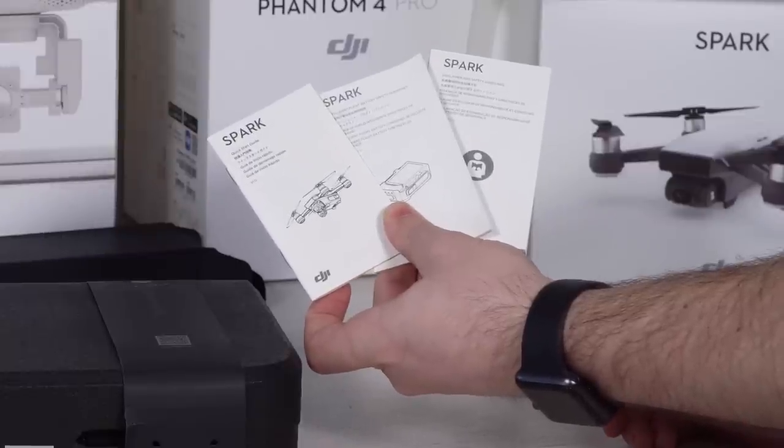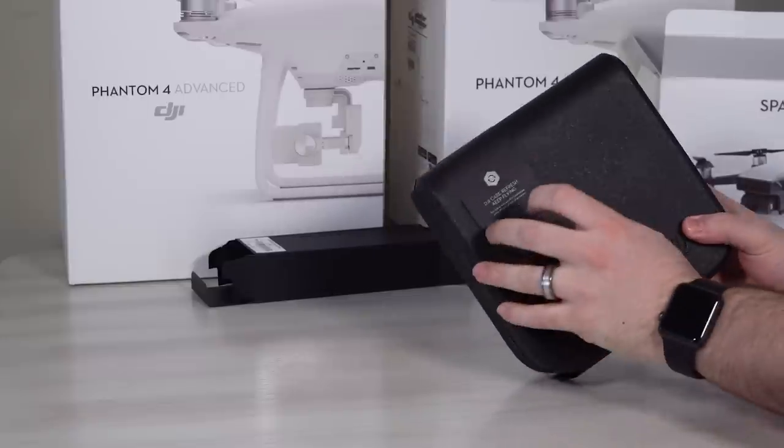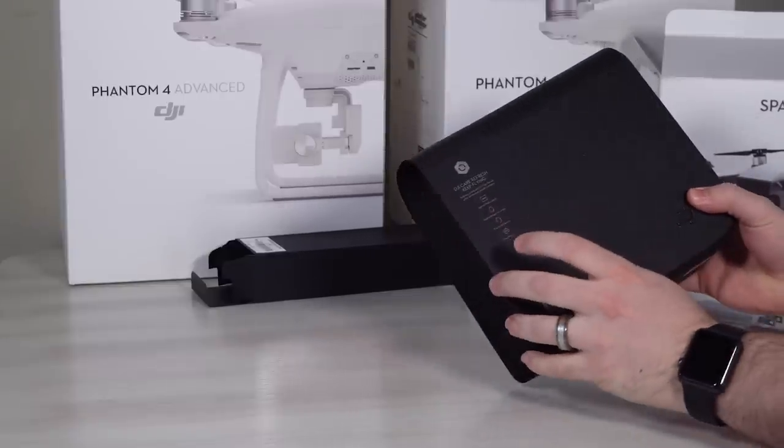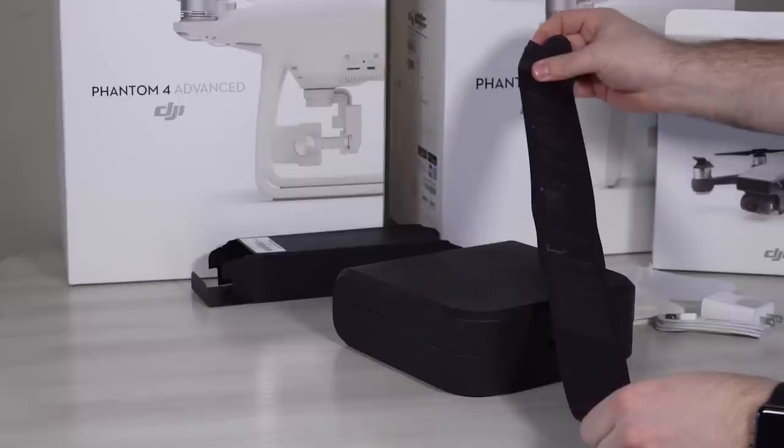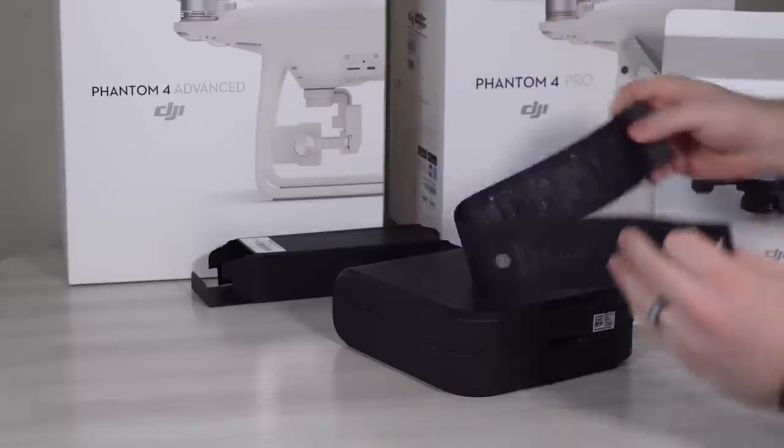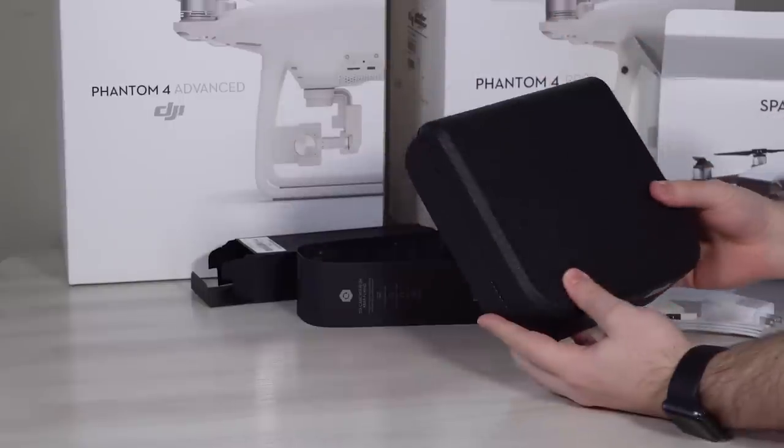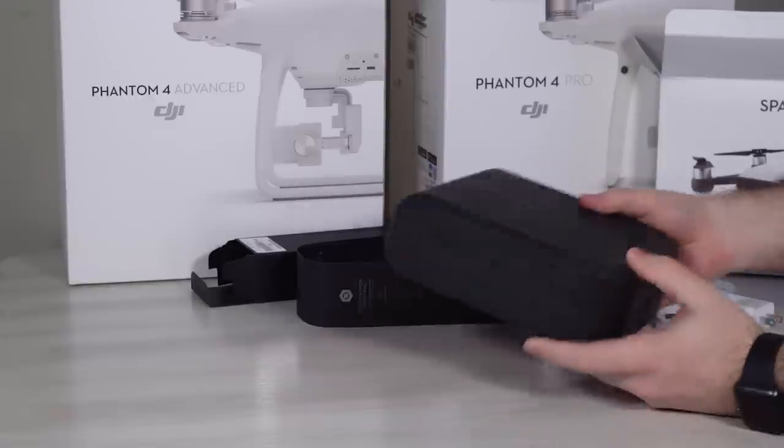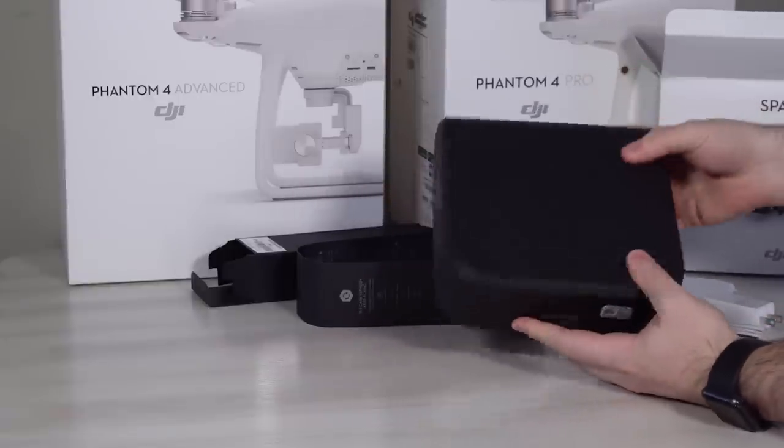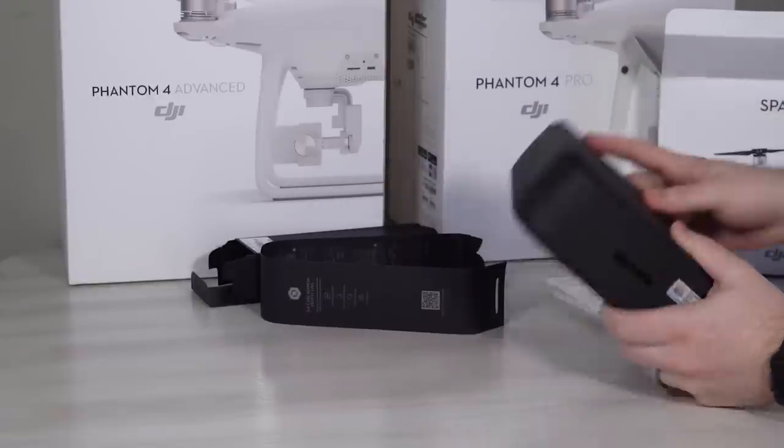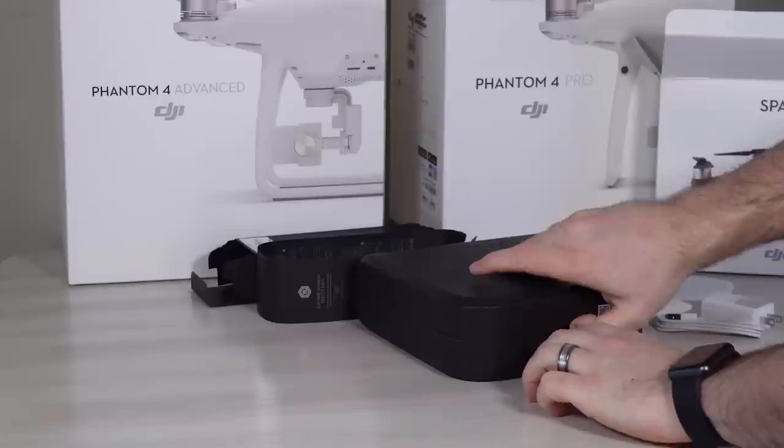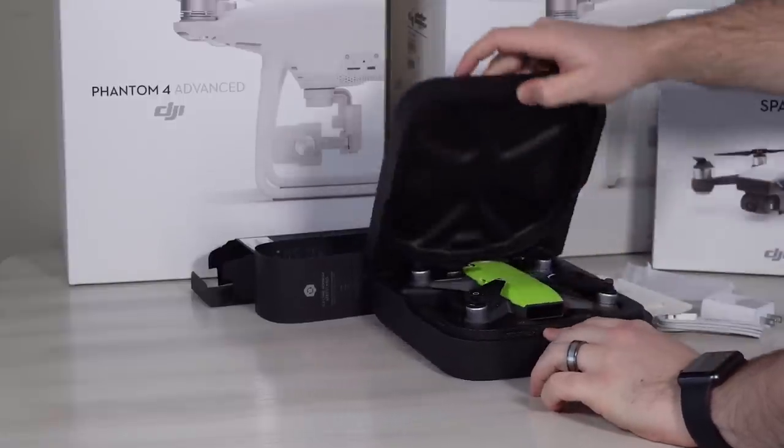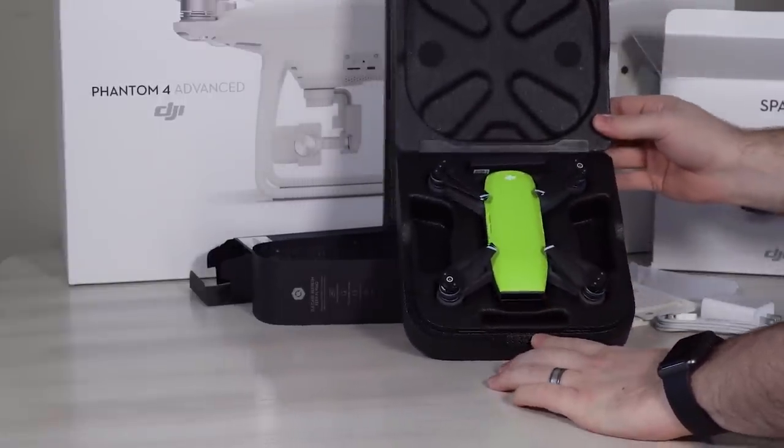You do not get a controller with this version. You only get the drone, and then you will have to use a cell phone to fly it. We have the carrying case as well, which the drone is housed in. This is a very nice case, very lightweight foam with a hinge on the back, and it looks fantastic.